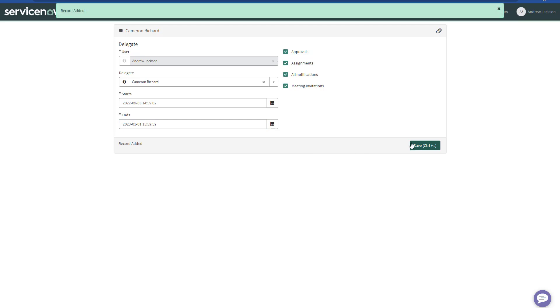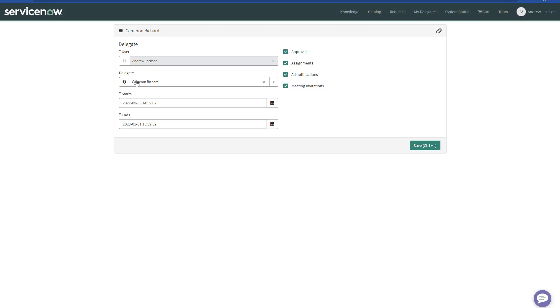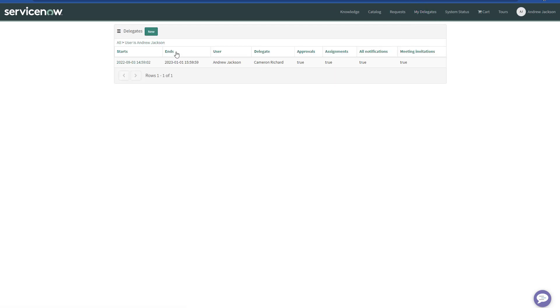And then this record is added. This delegate for Cameron, the delegate is Cameron, for the user Andrew. If I click again in My Delegates, then as Andrew, I would see that I have my delegate Cameron Richard.